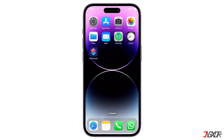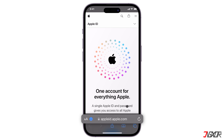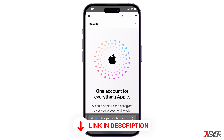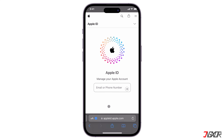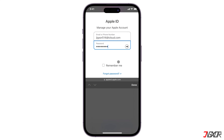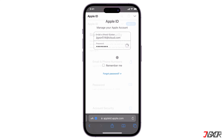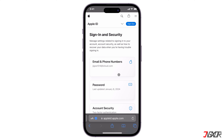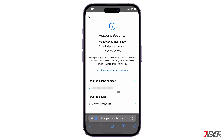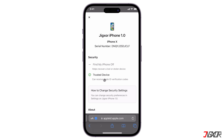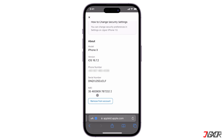To do this, open your browser and go to appleid.apple.com. Check out the tag in the top right corner or use the link below. Click Sign In and enter your Apple ID email and password. When the dashboard loads, go to Account Security and select your iPhone from the list of trusted devices. Then scroll down and click Remove from Account to confirm.